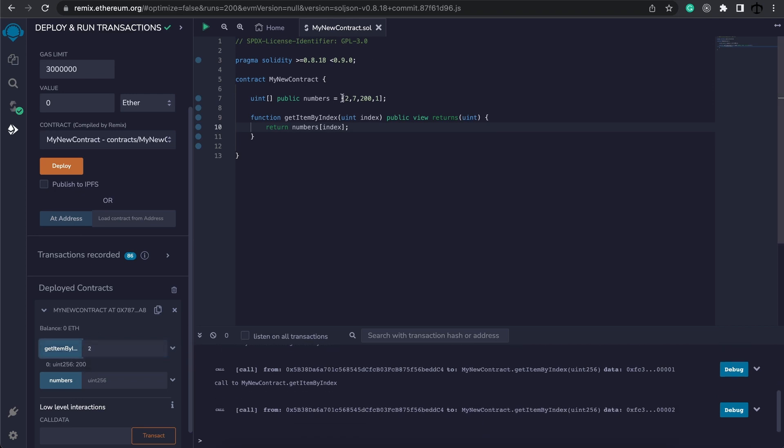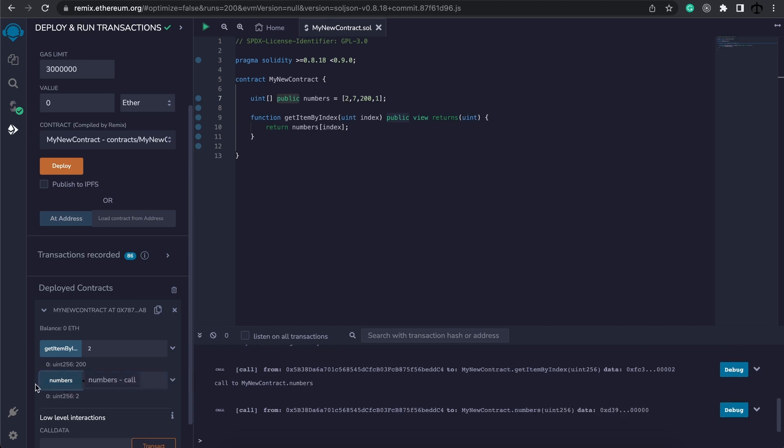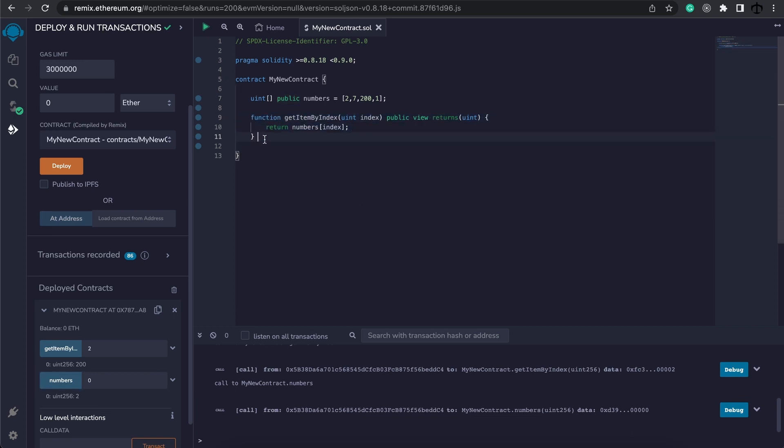So now you can see why 0 indexed is very important to understand. You also notice there's a numbers function over here, and this is essentially created for us because we made it public. Like variables, we can now also read it off here. What is index 0? It is number 2. So technically we didn't have to create this function, but I wanted to do it so you understand how it works.